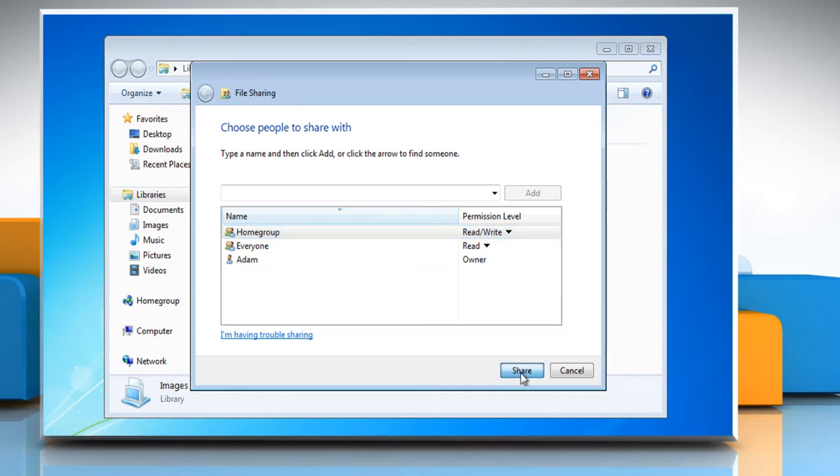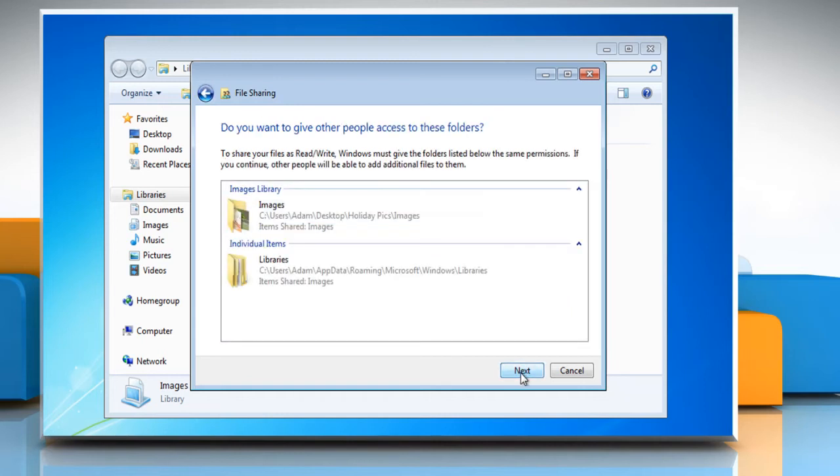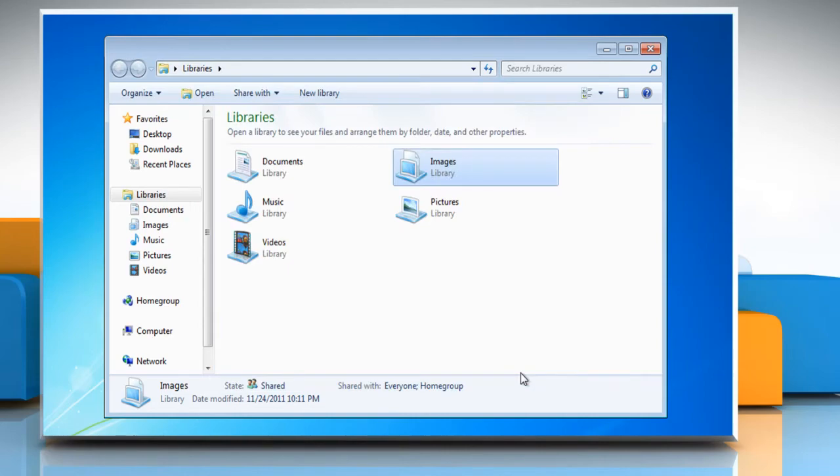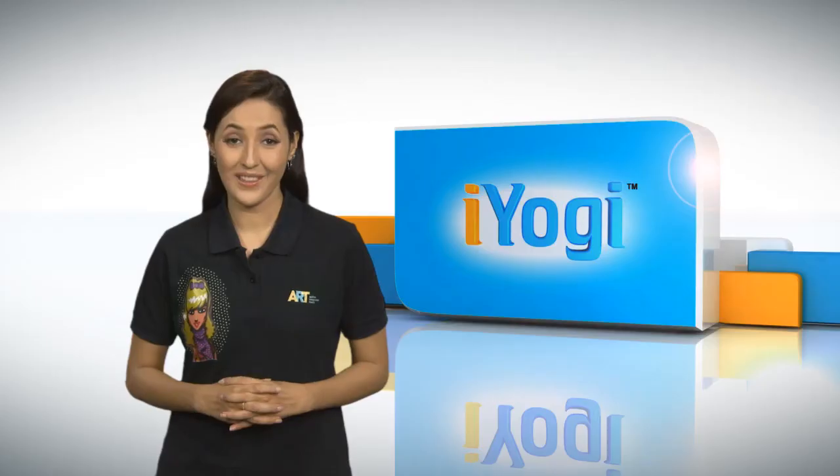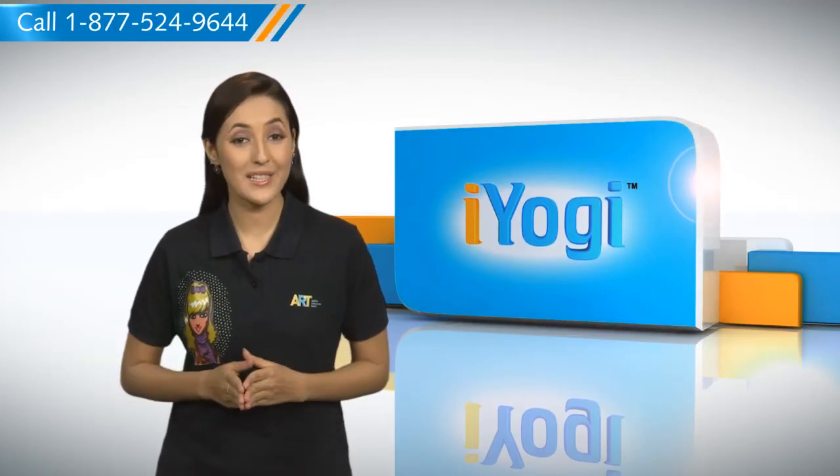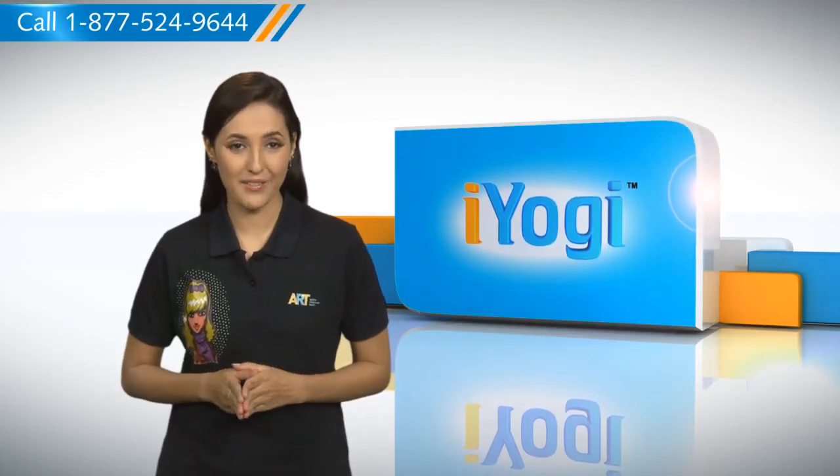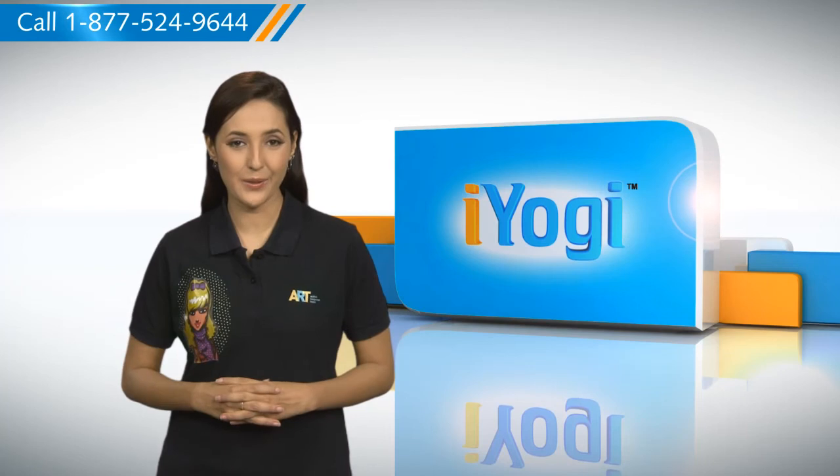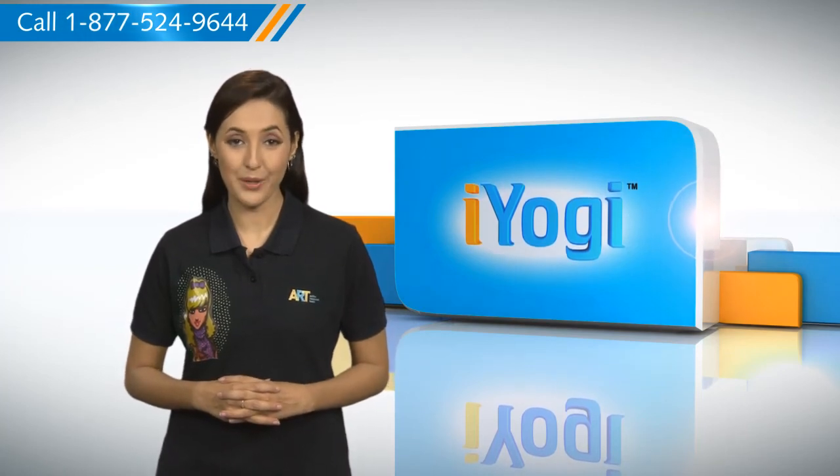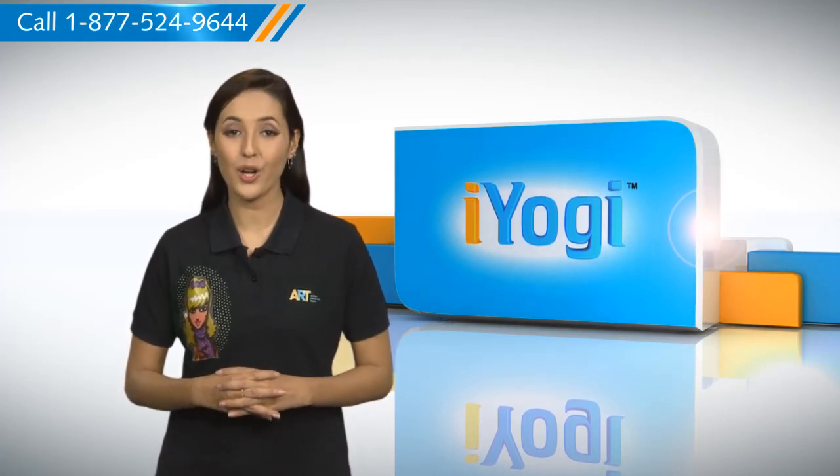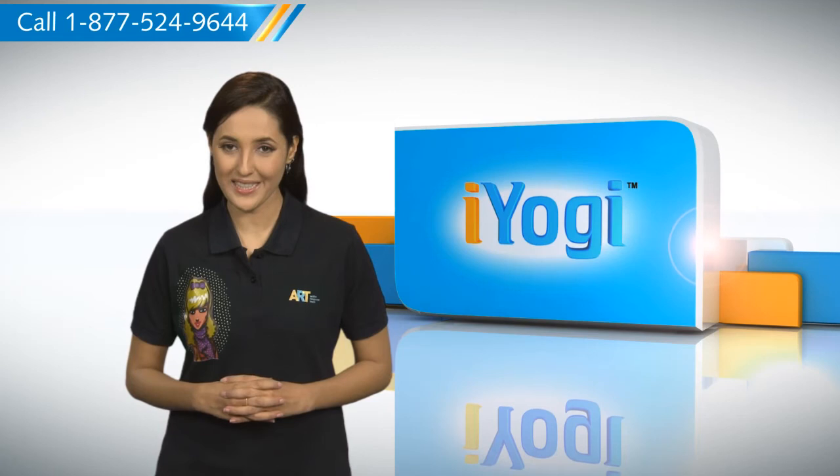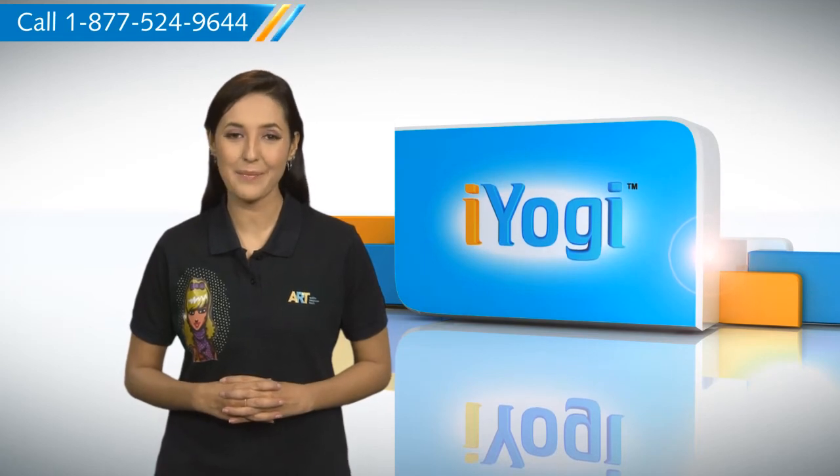Click the share button at the bottom to save your changes and then click next to complete the process. So you see, with the help of these simple steps given in this video, you can easily set library permissions on your Windows 7 based PC.